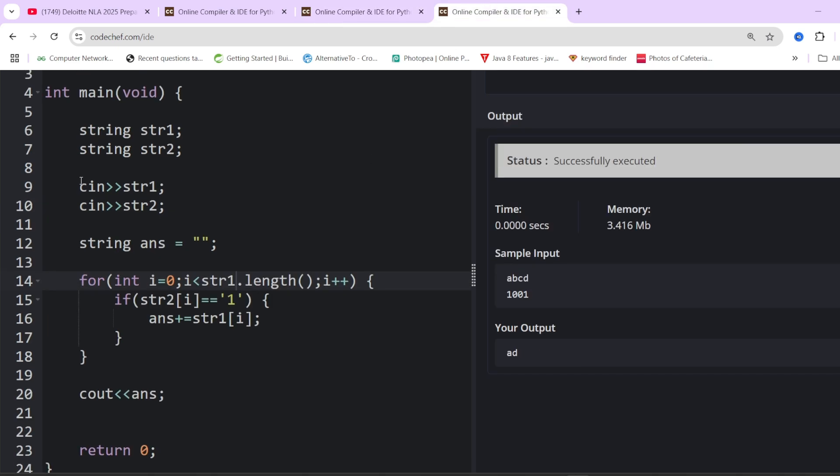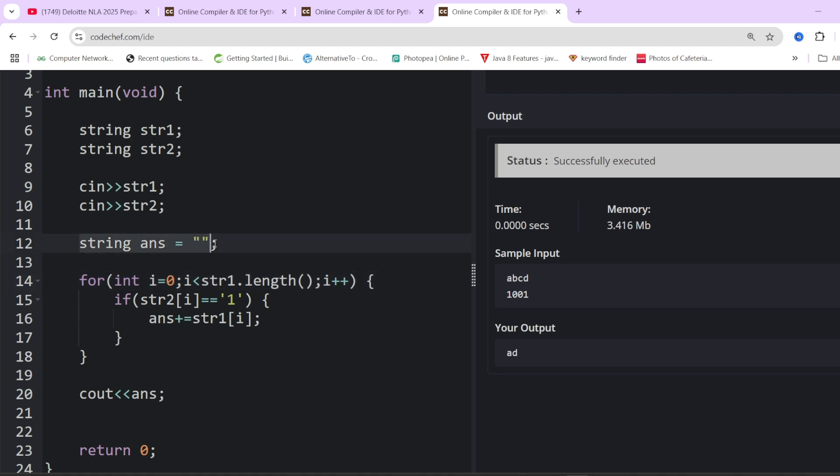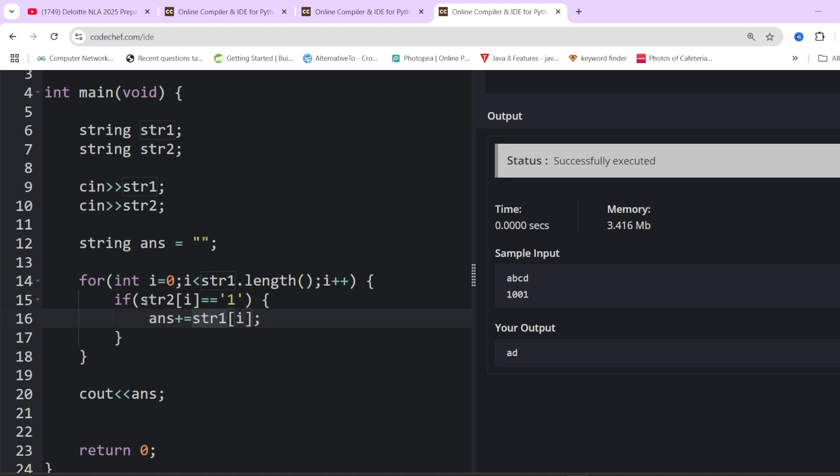Let's move towards the coding part. First, we have taken 2 strings as input. We will be iterating over the string because both lengths are same. We will be taking another answer variable initializing with empty. Now we will be checking for the corresponding bnum or dnum, if the character at bnum is 1. If str2 of i equals 1, then we add str1 of i. str2 is bnum and str1 is dnum.